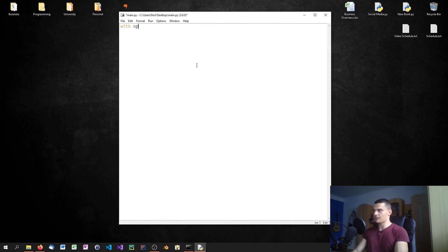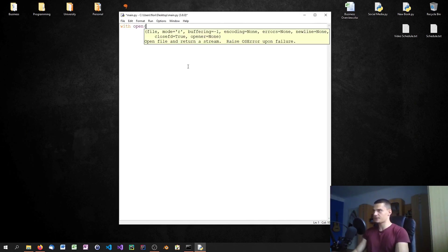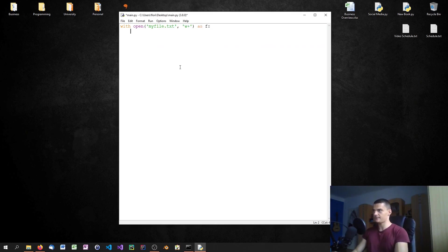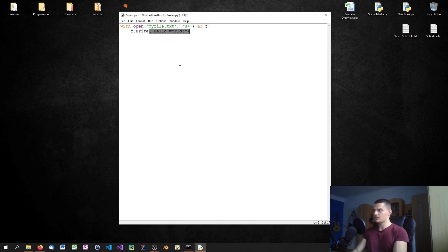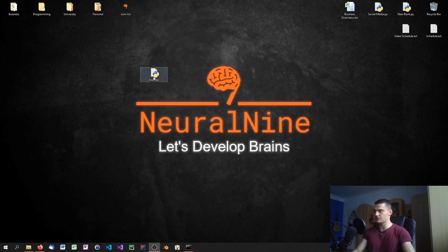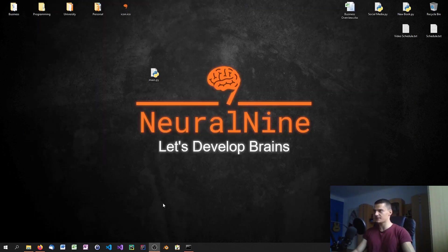Inside of it, we're just going to do something very simple with an effect we can notice. We're going to say with open myfile.txt in writing mode plus as f, we're just going to say f.write hello world. So we have this basic effect here.